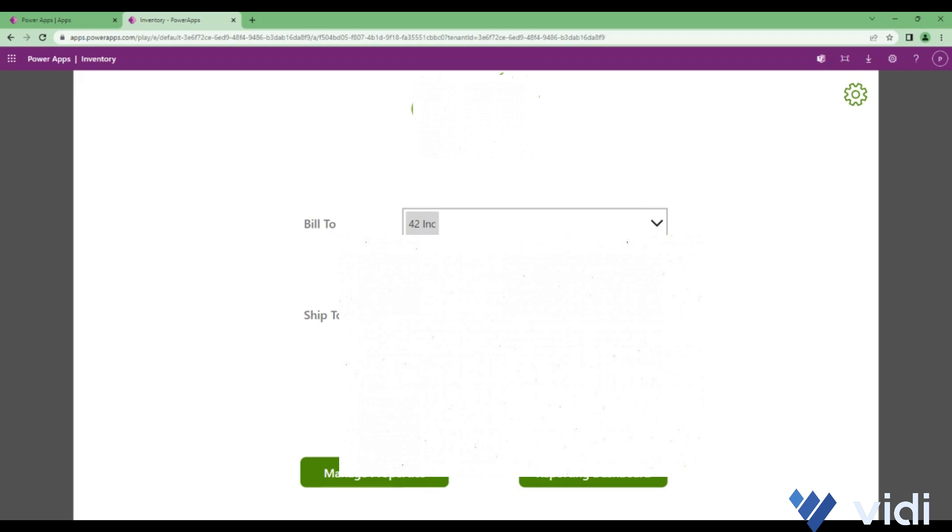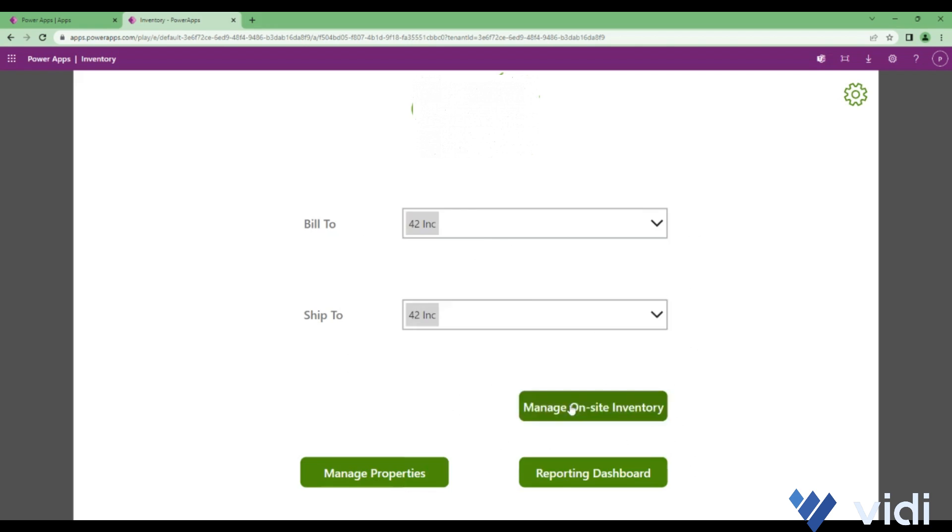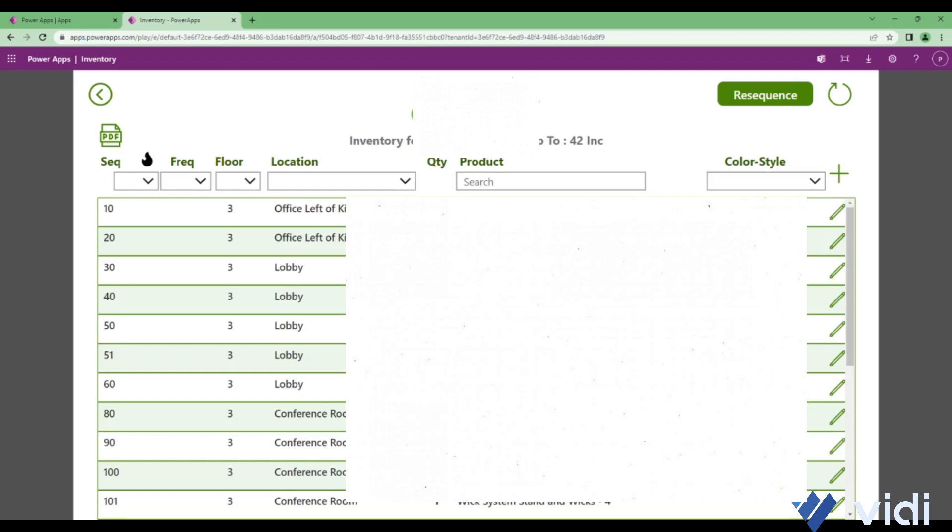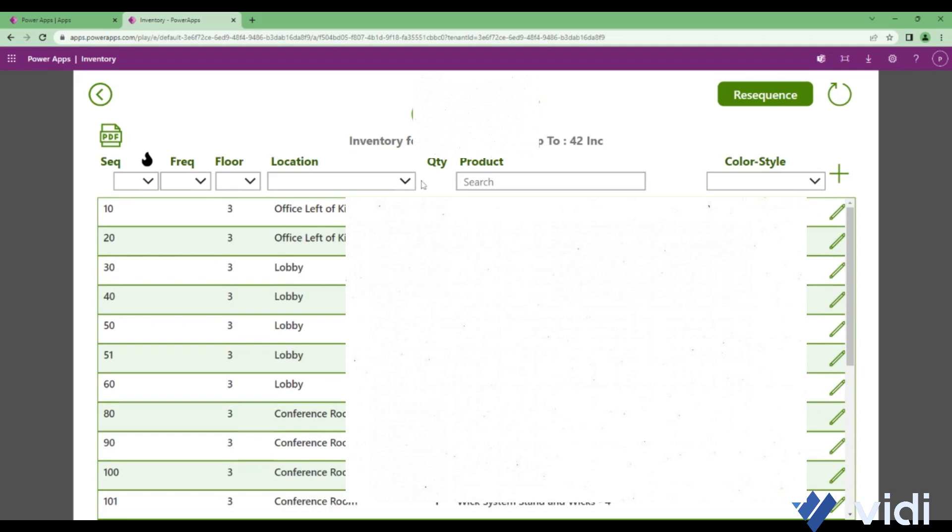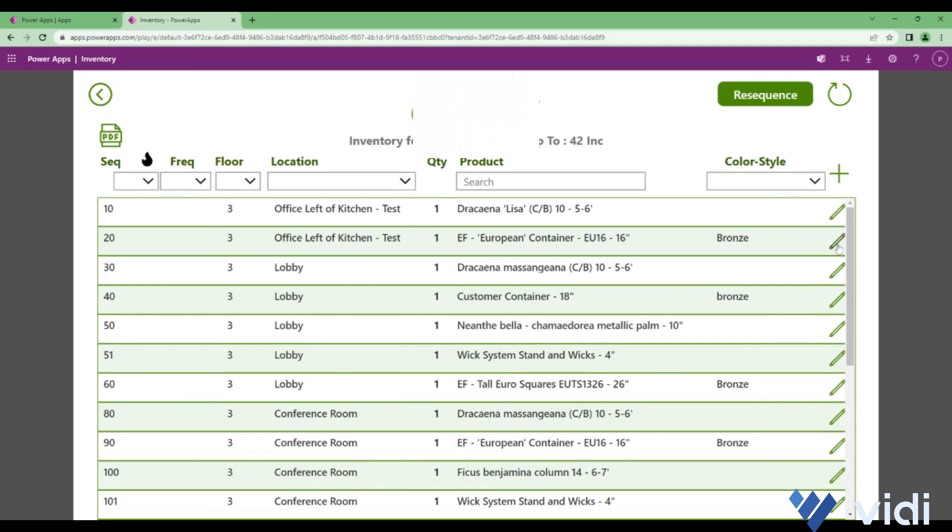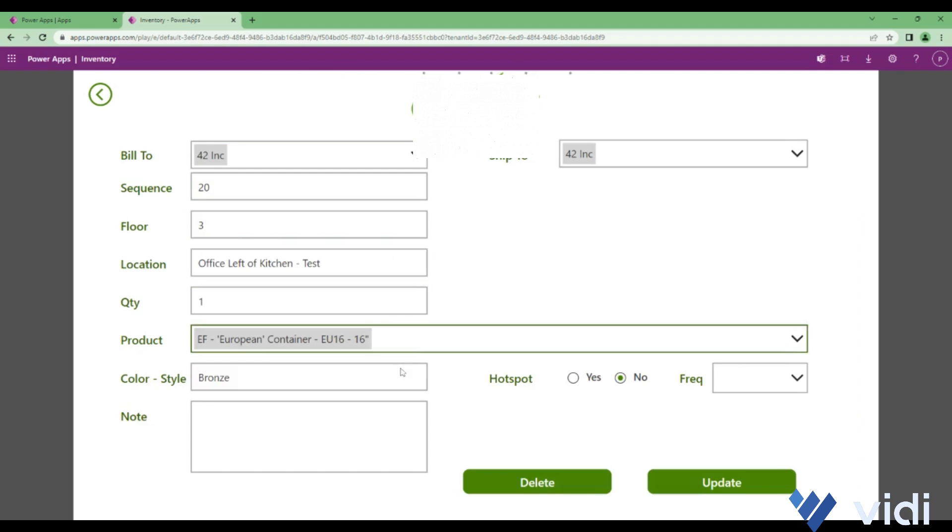Here I will see a list of inventory which is available under this ship-to 42 Ink. Then there's a sequence, frequency, floor location, quantity, product, color style. I can also edit a particular line item, add a note to it, add a hotspot, do the changes which I want, and then click on update to save that.